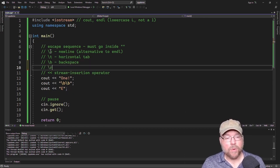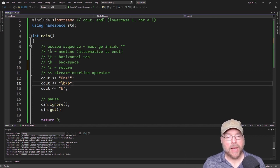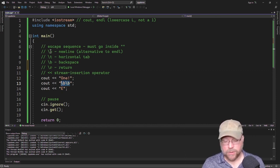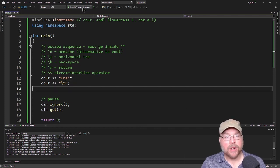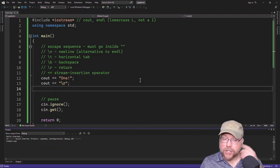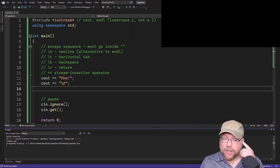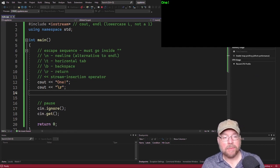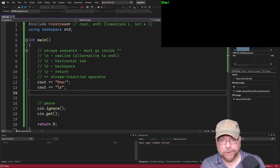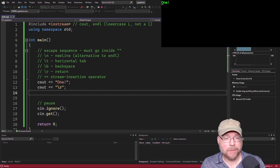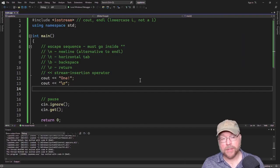You also have the carriage return, backslash R. Return is similar to backspace except it moves the cursor all the way back to the beginning of the same line. So you'll see the cursor flashing underneath the first character after that backslash R. Then you can do additional cout statements — similar to what we did with the backspace.